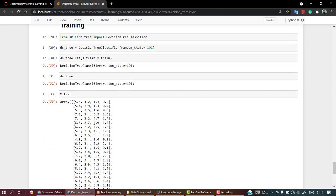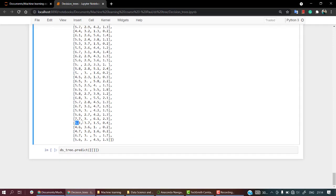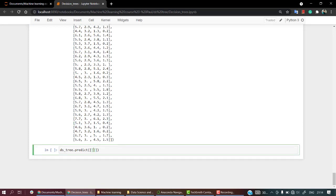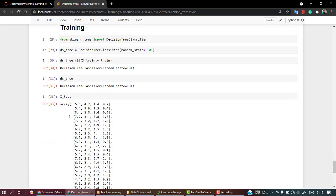Let's take any of these values from x_test — I'll copy and paste one in. It belongs to class zero, which is the Setosa class. This is how you can check it for any single value. These values represent petal width, petal length, sepal width, and sepal length. Now let's do it for the complete x_test list, which will help us for the evaluation part.